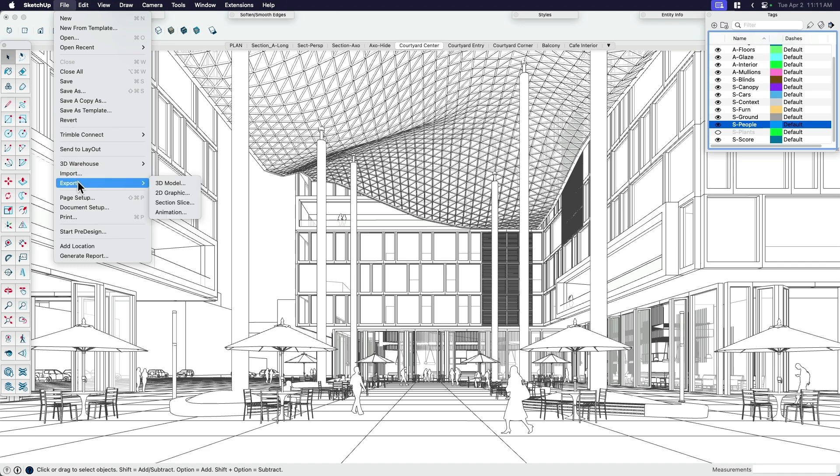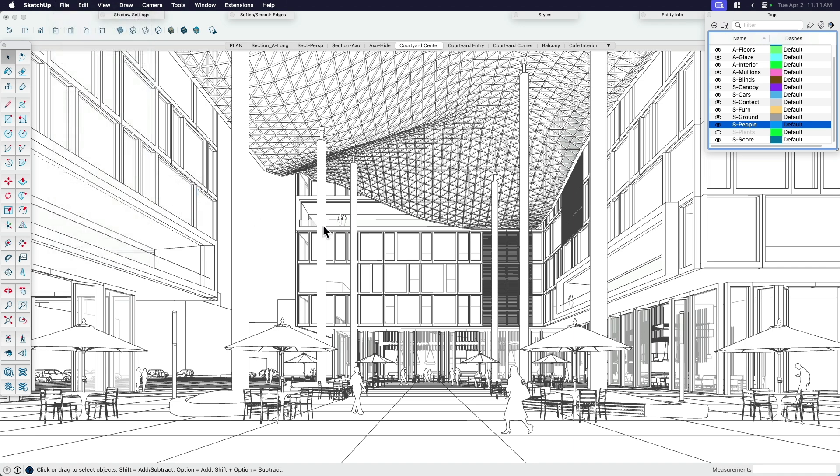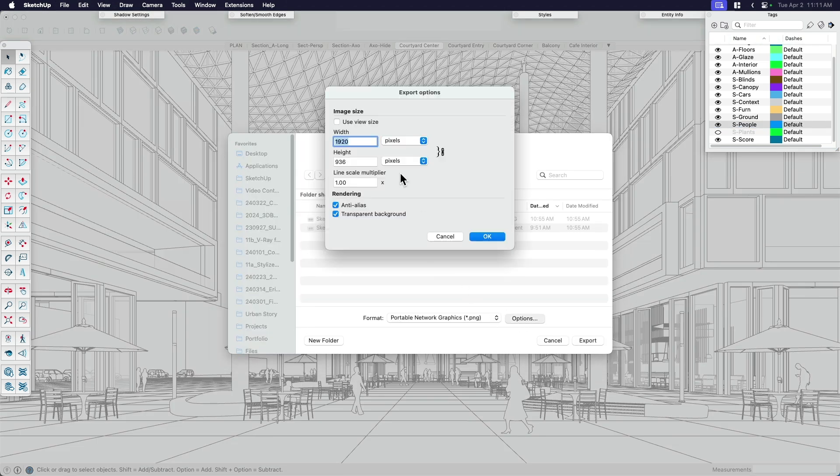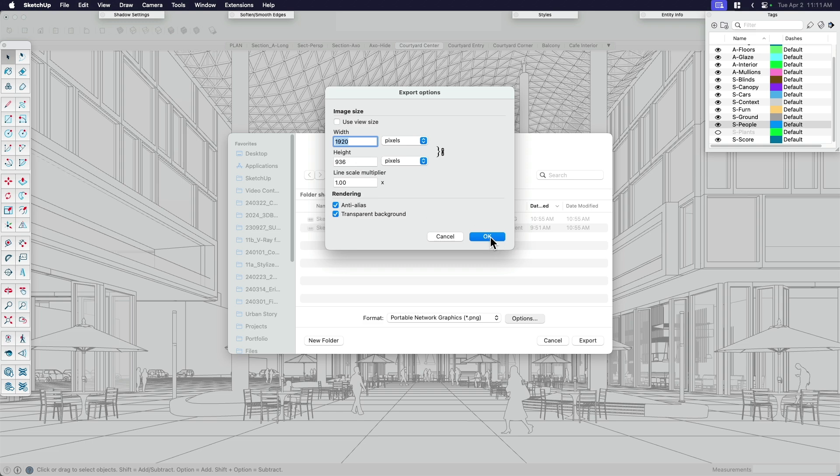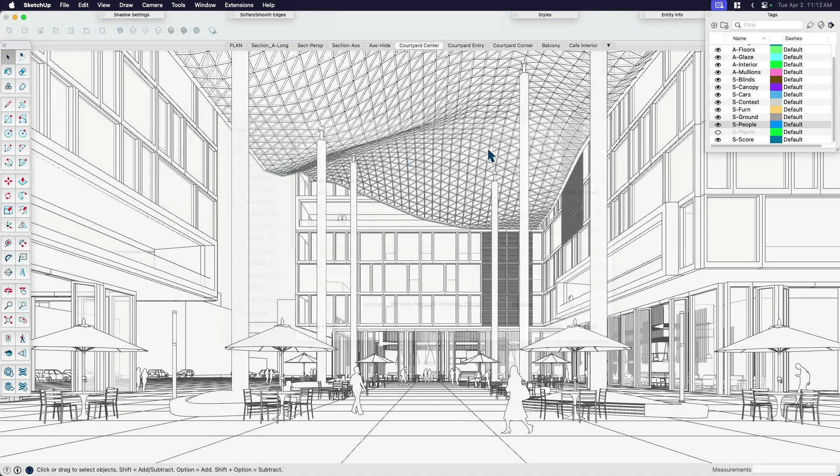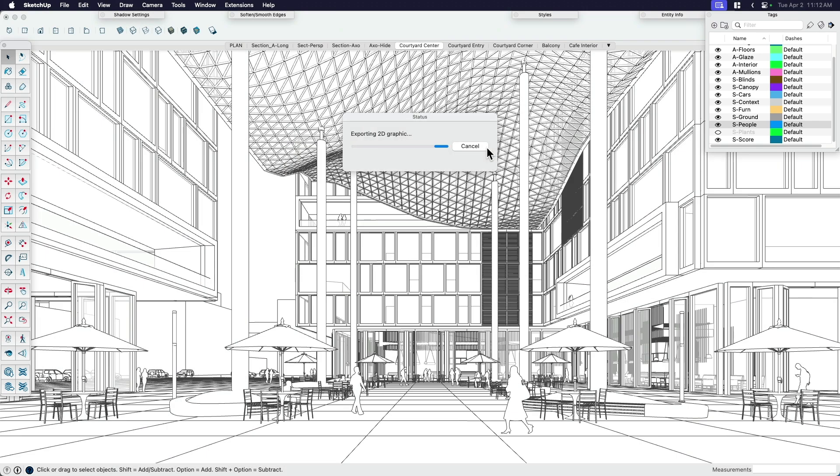File, export, 2D graphic. The settings are totally up to you. I'm using my view size, which is 1920 by 936. So not quite 1080p. Just think about the size you want it. I'm going to call this SketchUp lines. And I say SketchUp because I will be drawing some hand-drawn lines.